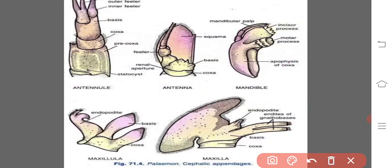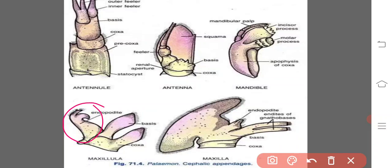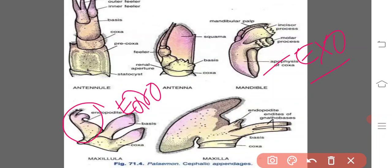The maxillula or first maxilla are small, thin, and leaf-like appendages similar to the phyllopodium. The free borders of the coxa and basis are covered with pointed spines and project inwards as gnathobases. The endopodite forms a curved process bifurcated at the apex. The exopodite is absent in the case of maxillula, and the function of the maxillula is to help in the manipulation of food.